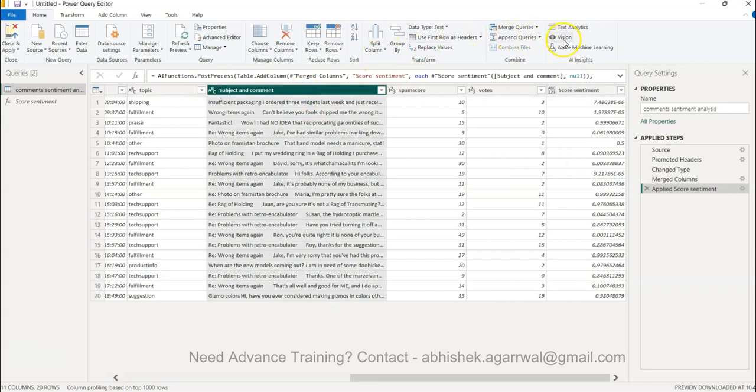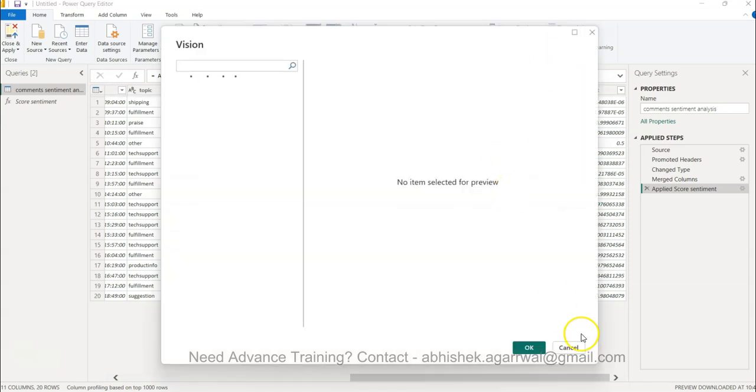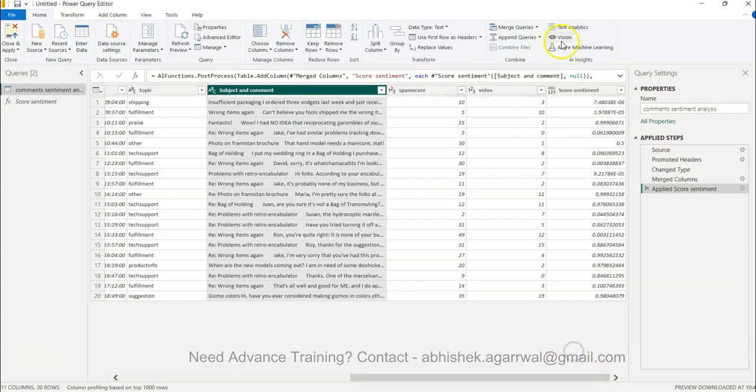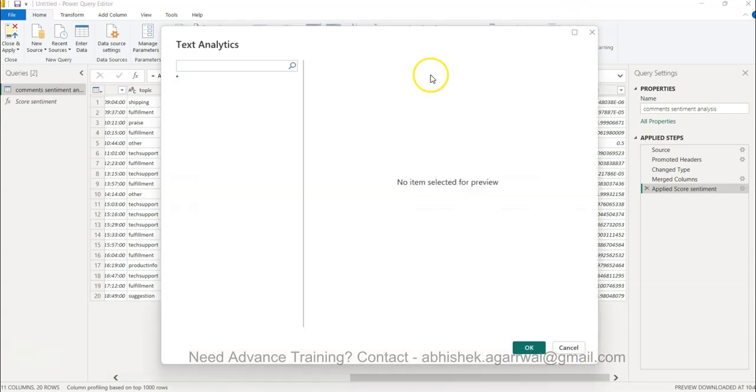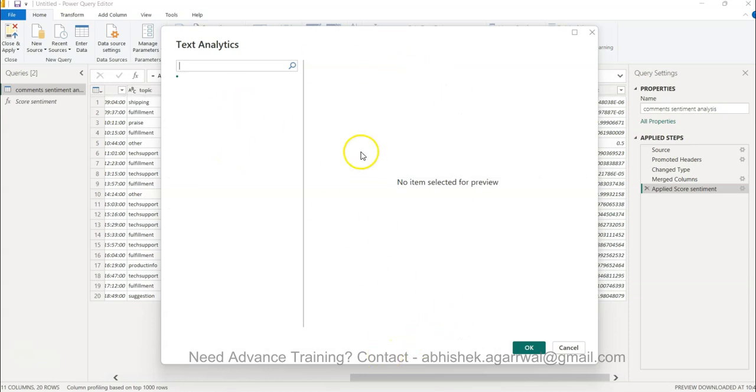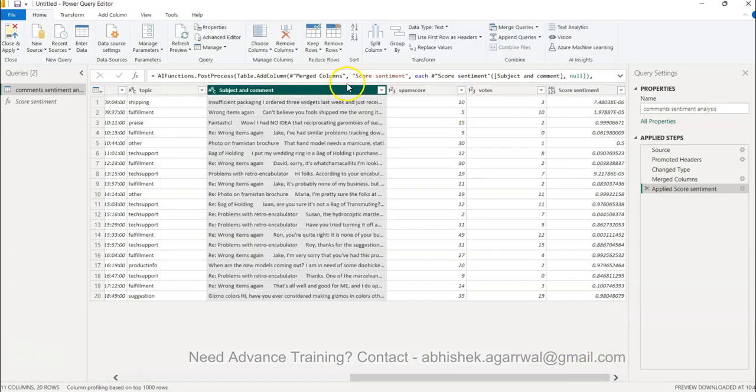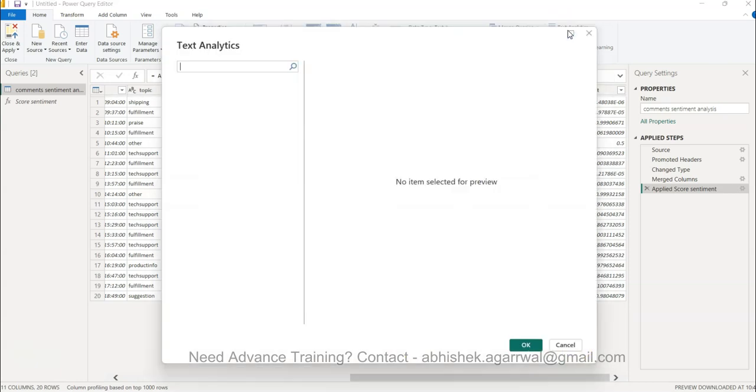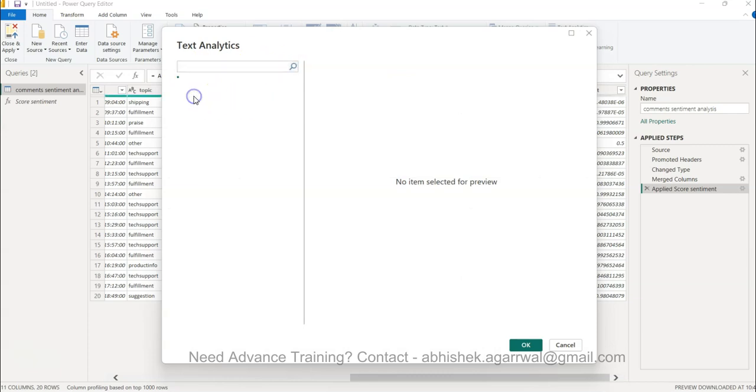You could see there were other things with the text analytics. Vision is something I will show you in the next video. In text analytics, I did select something. Text analytics, and it looks like it is going to give me no item selected for preview. I'll just wait for this one. I'll just pause because I want to show you how you can extract the key phrases.